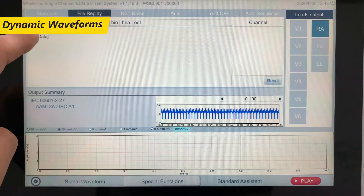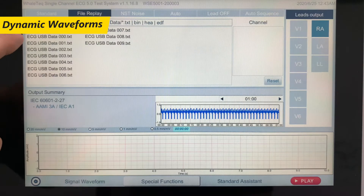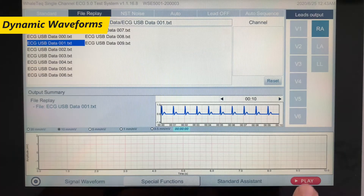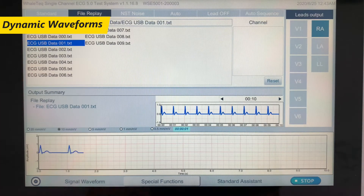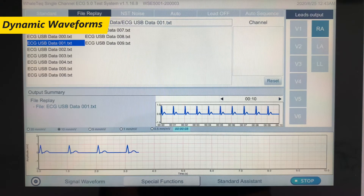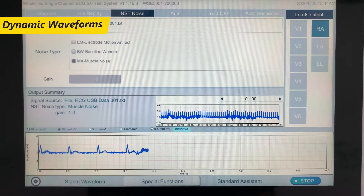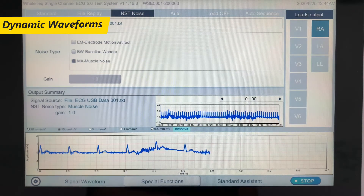Go beyond simulations by replaying single-lead ECG data from clinical trials or databases directly on SCCG 5.0. Combined with the NST noise function, you can easily test the variety of noise tolerance with real ECG waveforms.